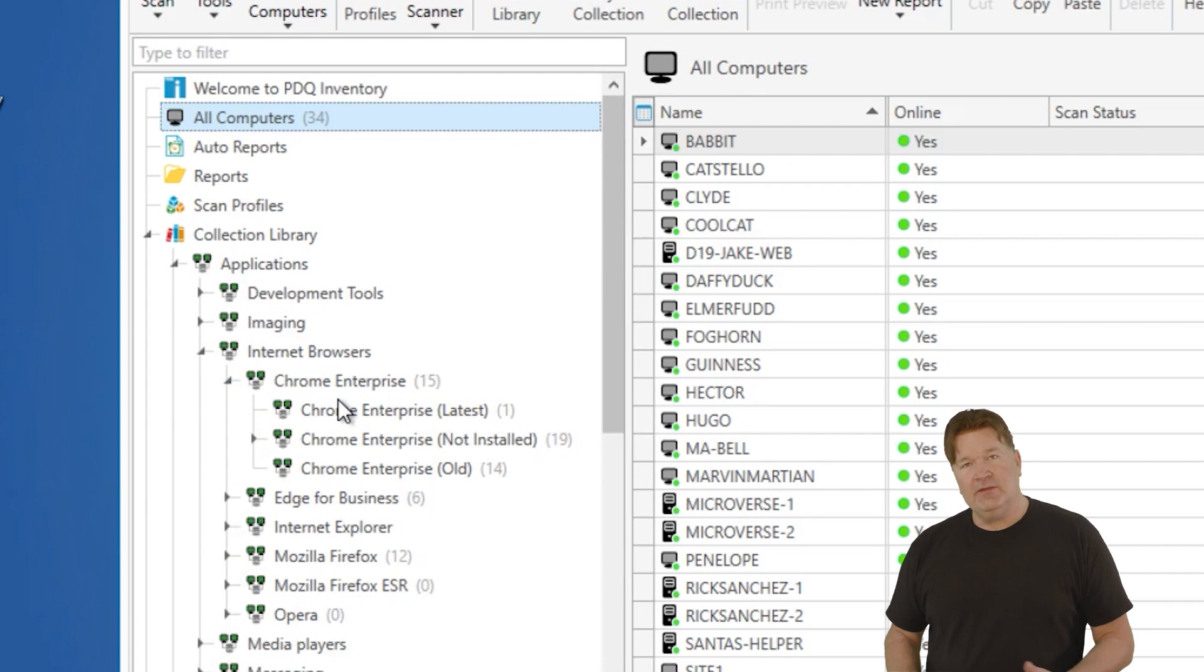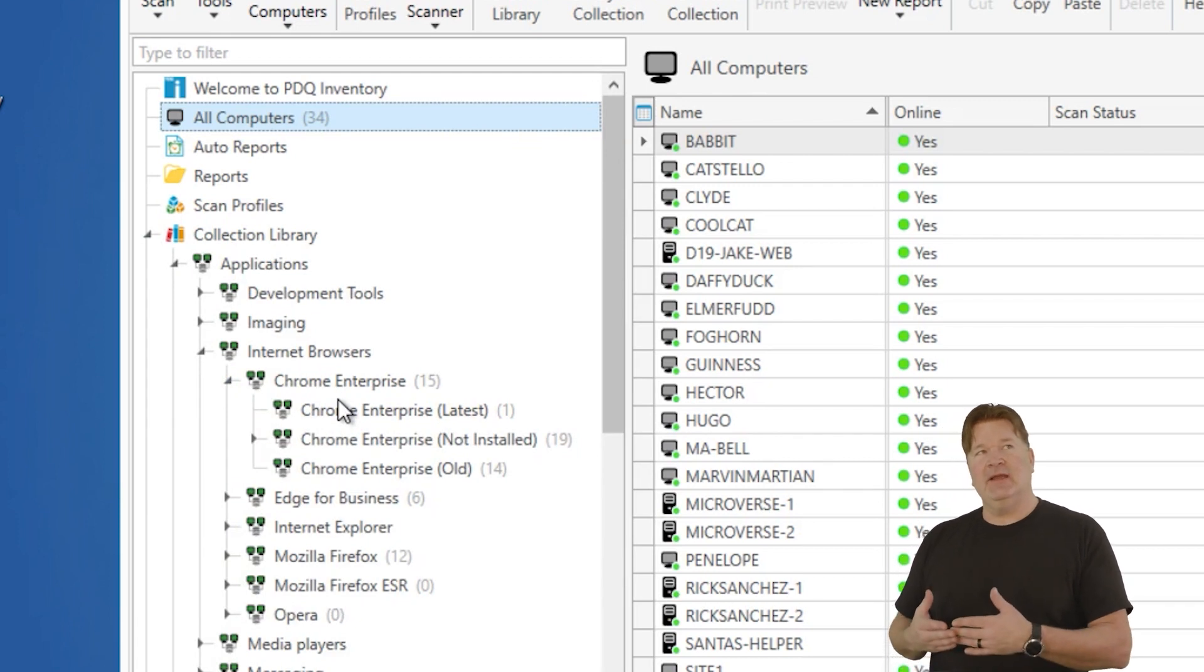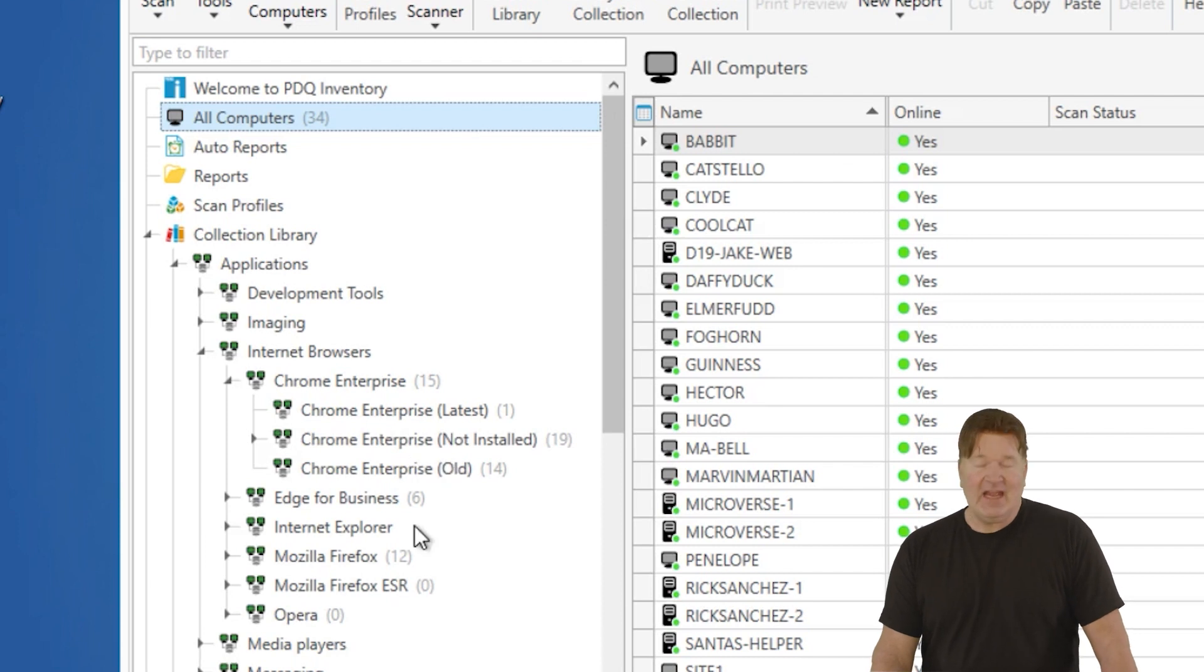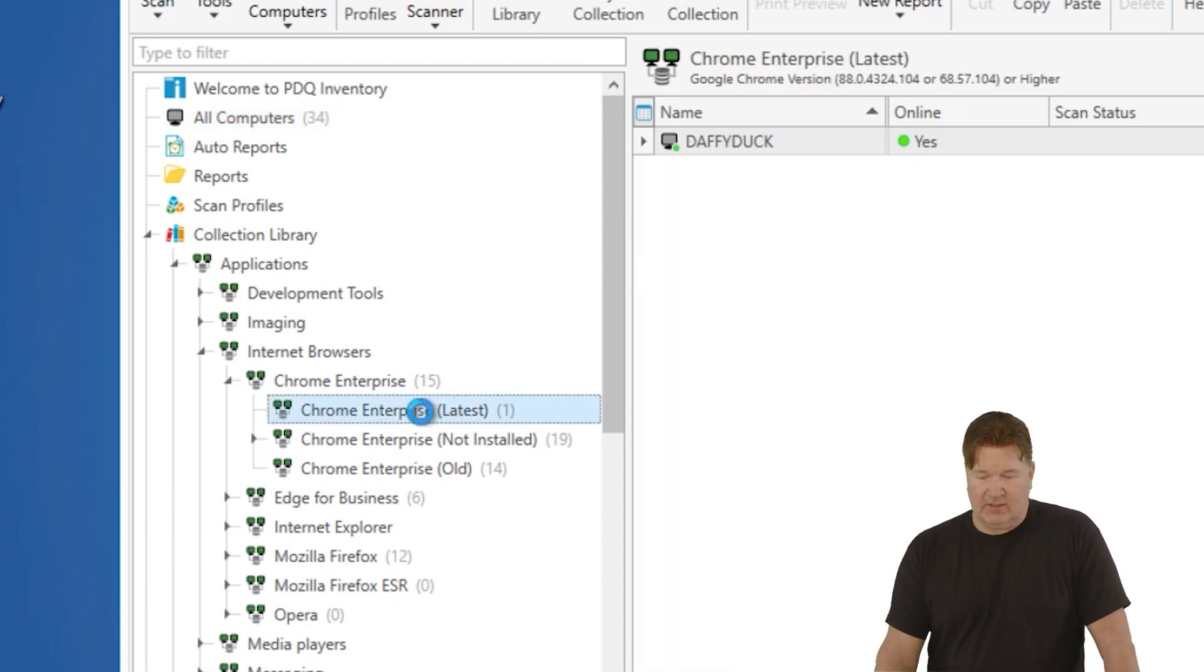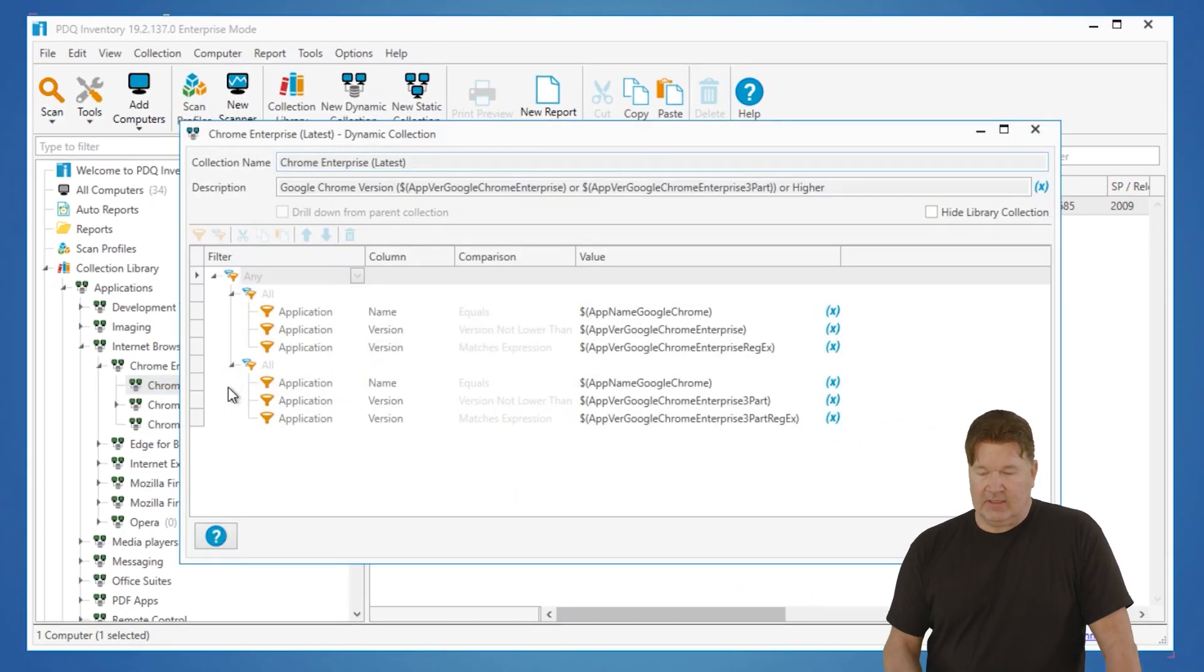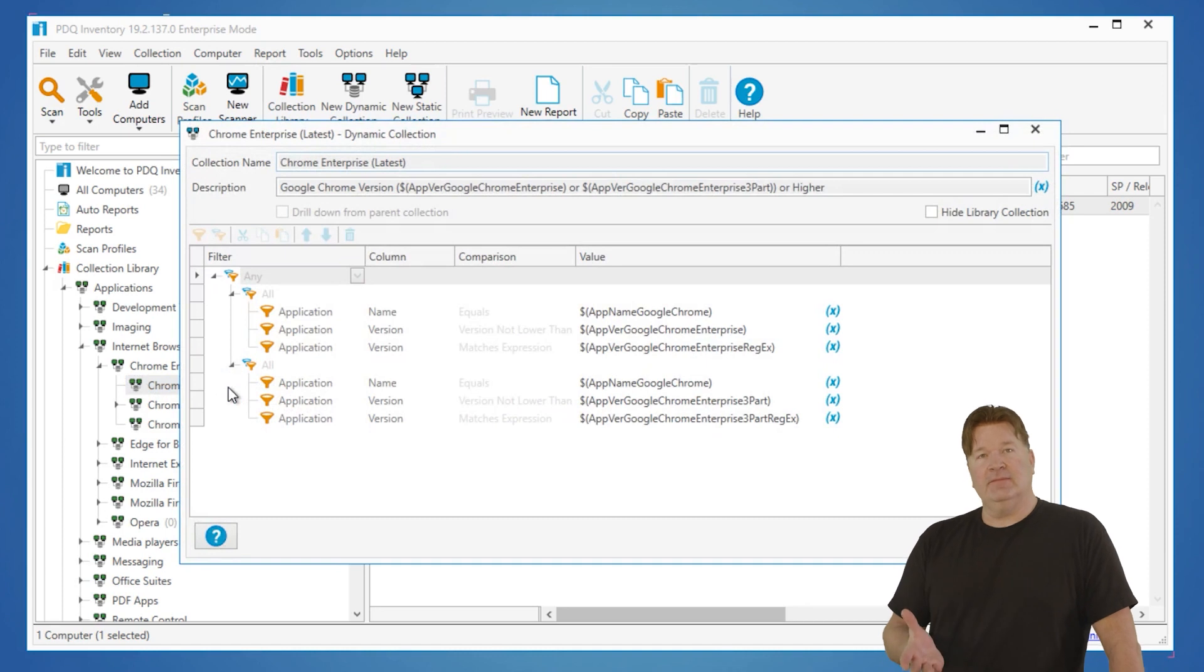You'll notice when we do these, we kind of like to make it so you can tell who's got the latest version, who doesn't have it, so on and so forth. To see how these are built, all you have to do is double click on them. So double click on that. Here it comes.